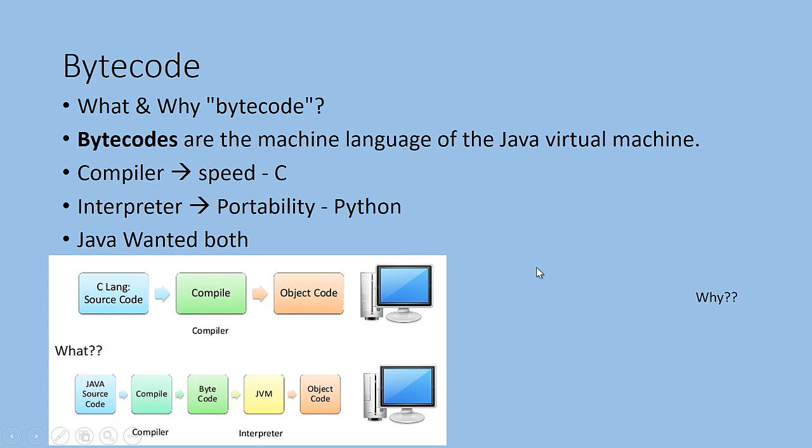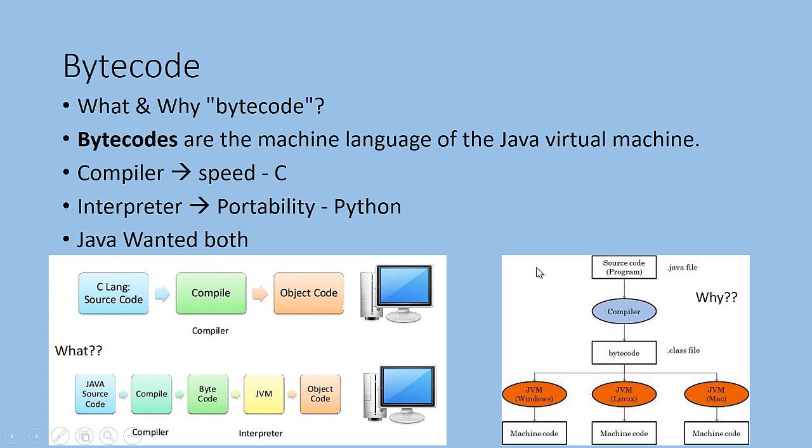This is the purpose. You introduce a layer here and this layer solves the problem for you. It converts the bytecode. This is platform dependent and this guy is platform independent. So this is how the flow happens.